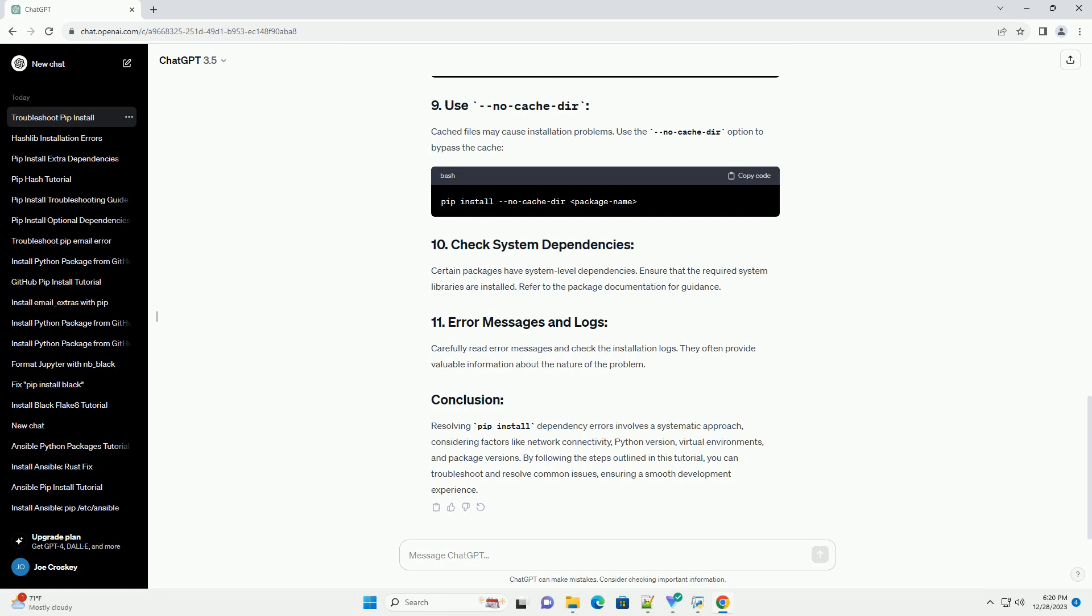Adjust your network settings or use a VPN if necessary. Create a virtual environment to isolate your project dependencies. This helps prevent conflicts and ensures a clean environment. Use the PIP show command to inspect a package's dependencies. This can help identify specific packages causing issues.